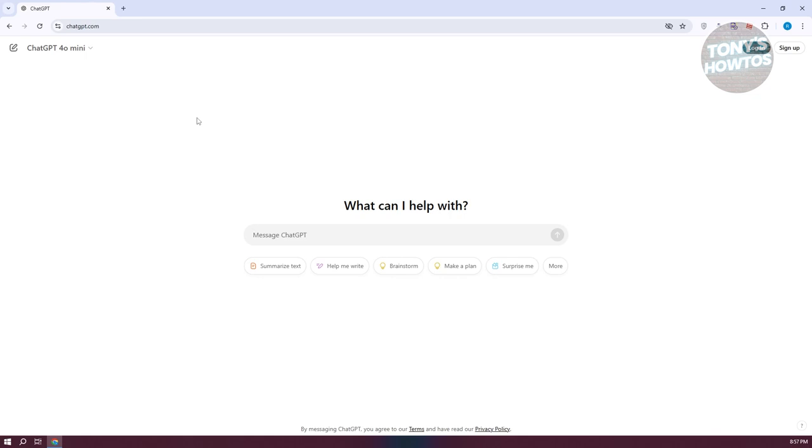So in this case, since we want to correct, or check and correct grammar, what we need to do is we need to indicate that. So in this case, check and correct grammar on the following.